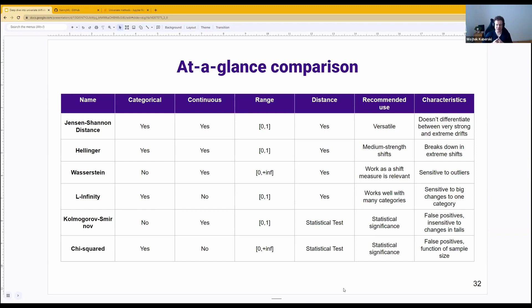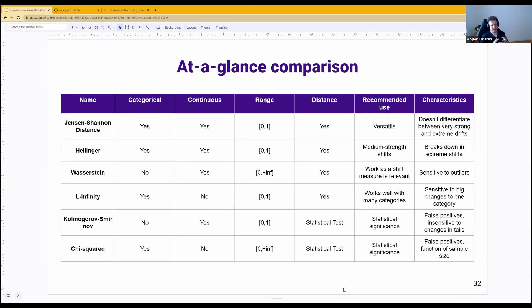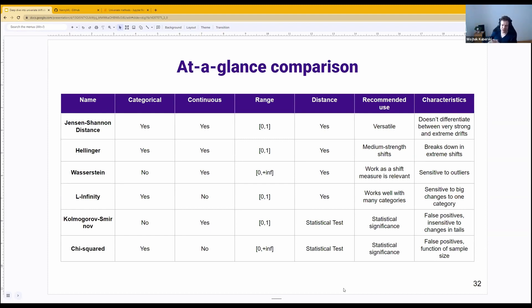Unfortunately, Wasserstein is sensitive to outliers because of its definition. L-infinity works well with features that have a lot of categories, but it's sensitive to changes in a single category.